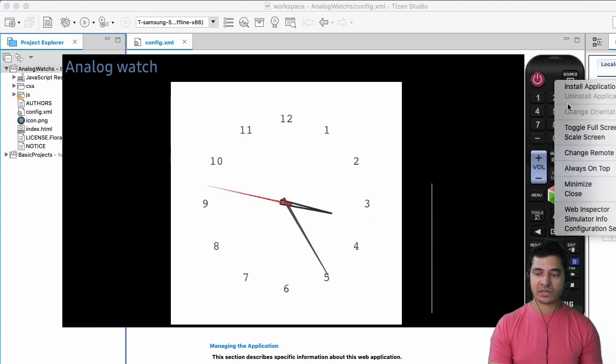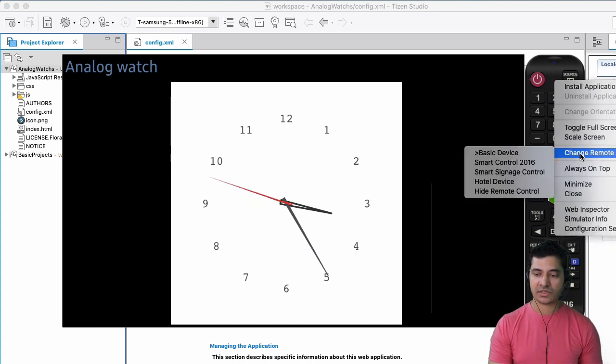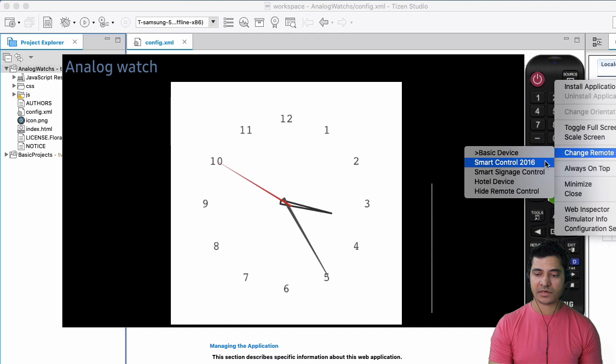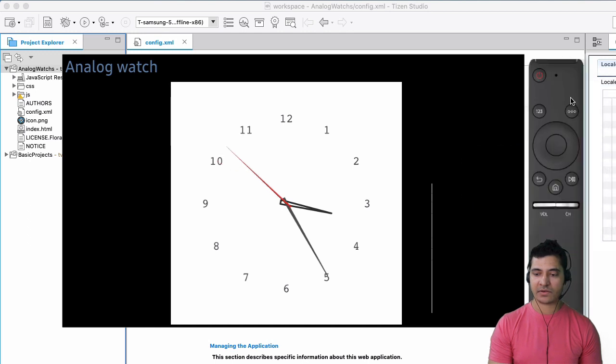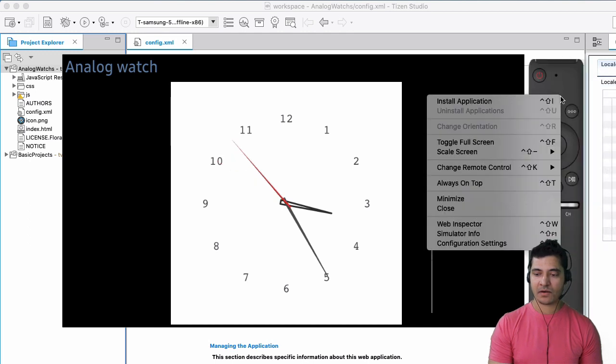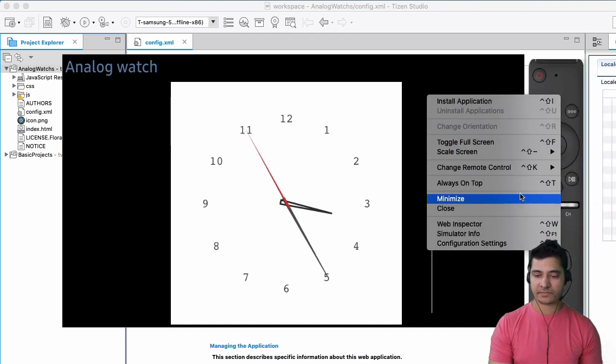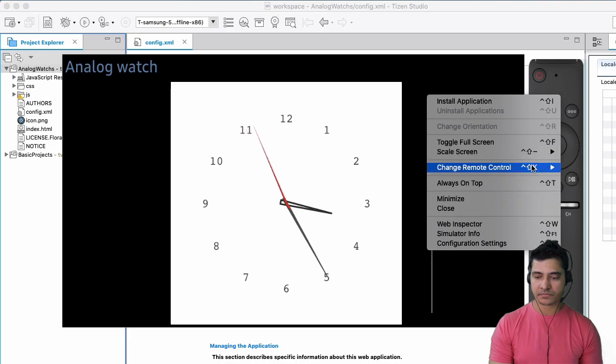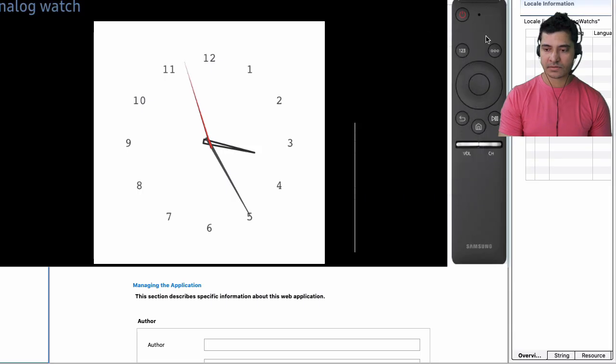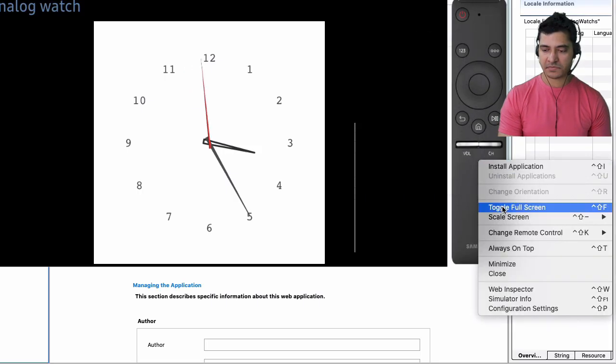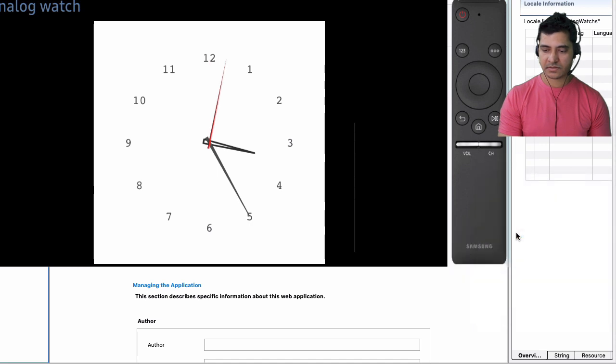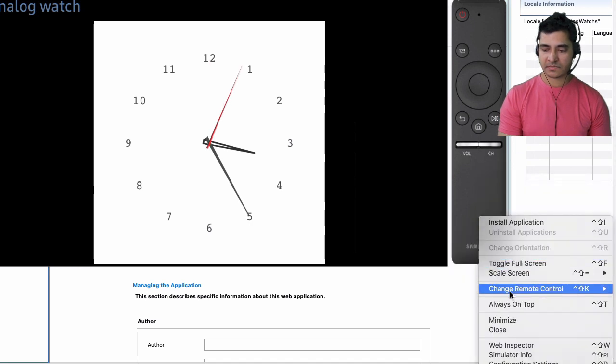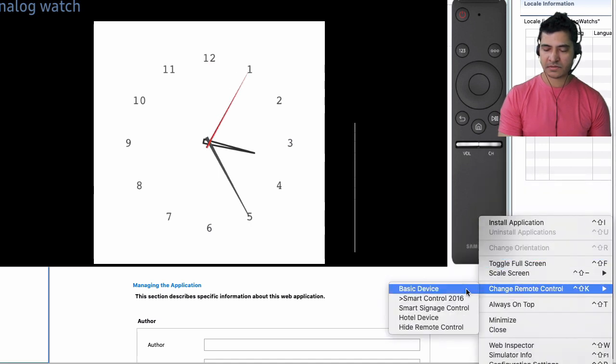In fact, you can change the TV remote control to a different one as well, like so, or a basic remote control as well.